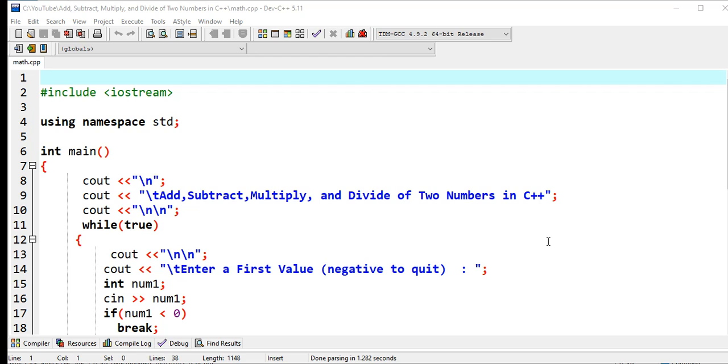Another thing that the program will do is that when the user gives a negative number, either of the two first or second value, the program will end. If not, the program will continue running.